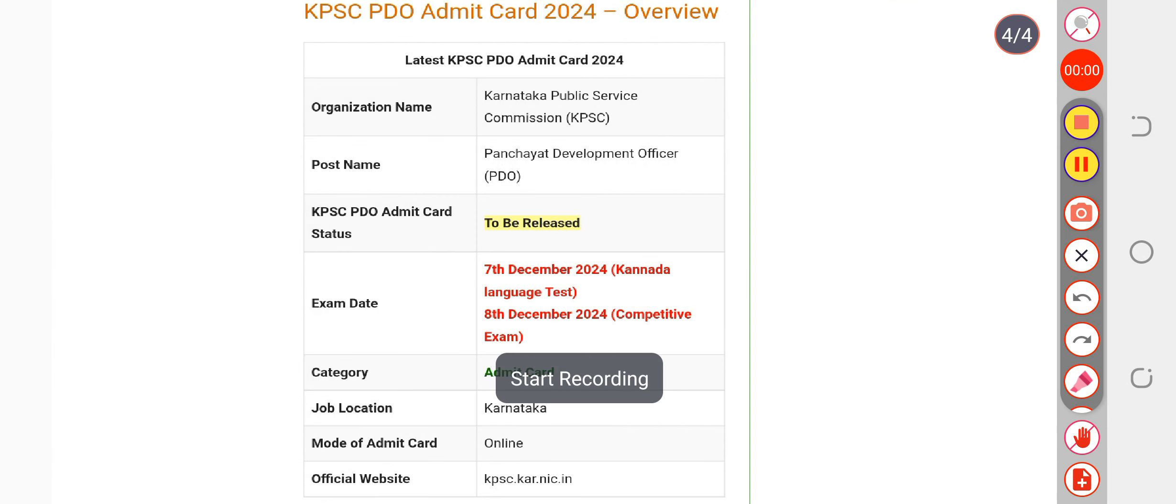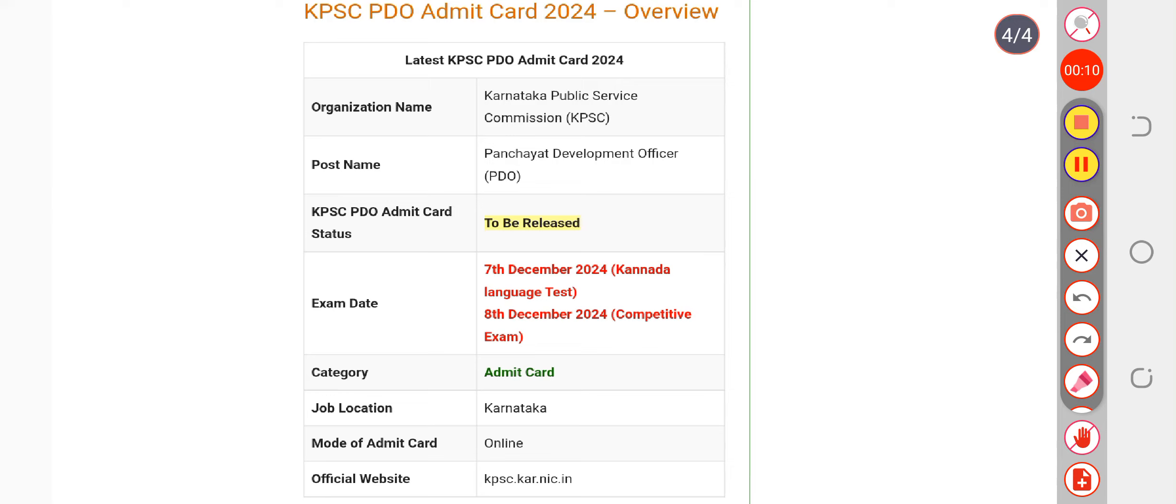There are updates about the KPSC PDO exam date. The date has finally been released by the authorities. The paper is being conducted on 7th of December for Karnataka language test and 8th of December for the competitive examination. Many candidates were waiting for when the paper would be conducted, so dates have now been announced.